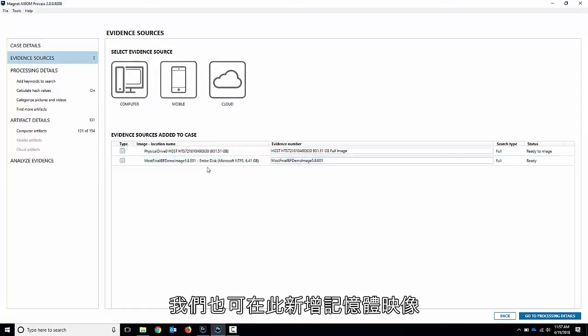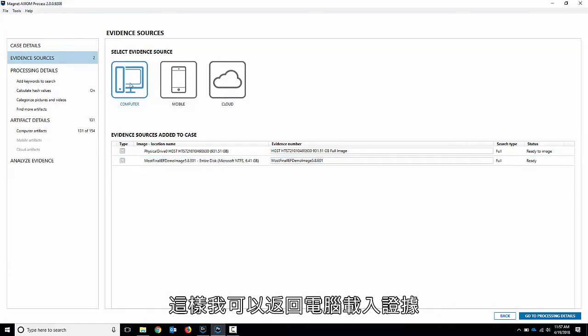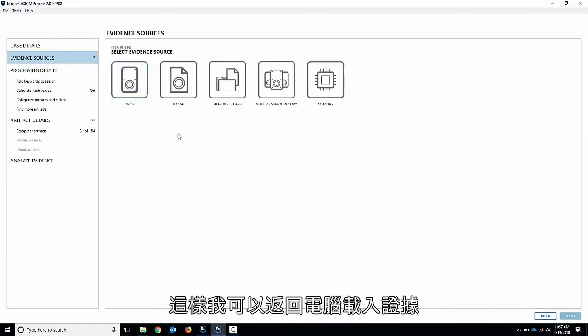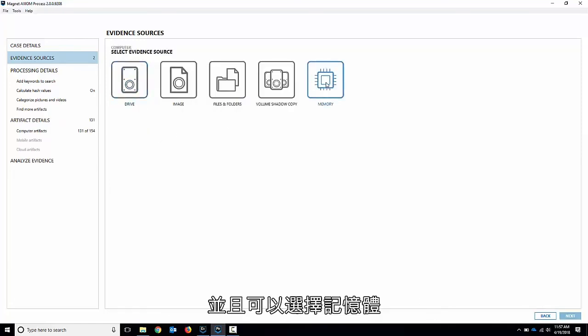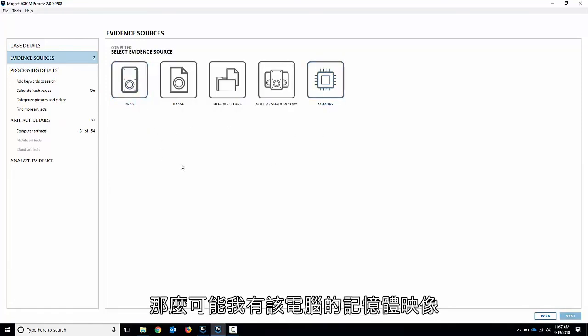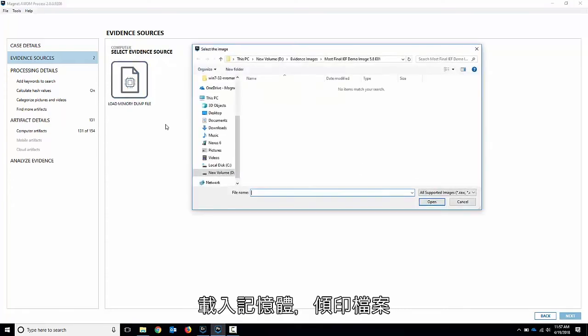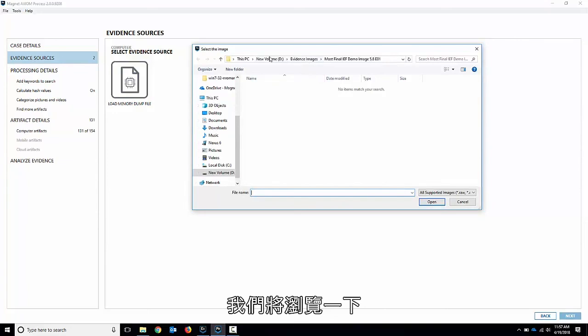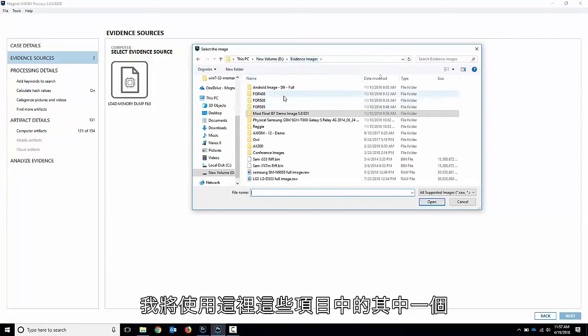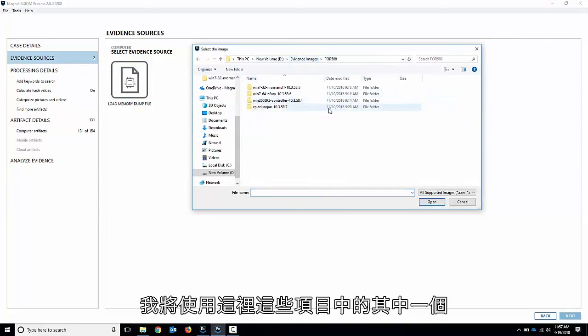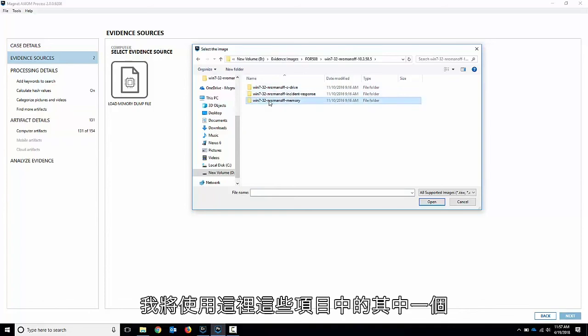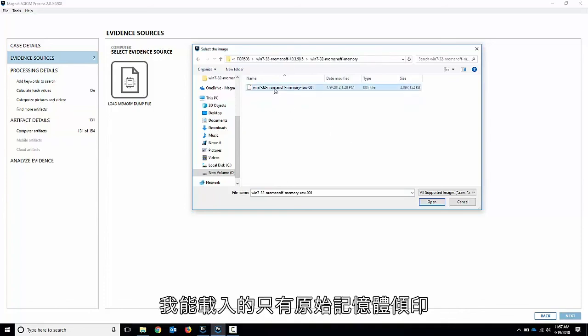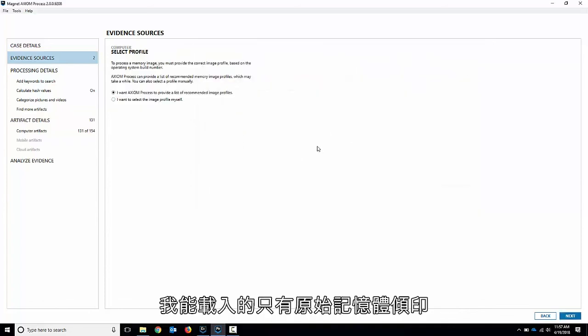We could also add memory images in here. So I can go back to computer, load evidence, and I can choose memory. So maybe I had a memory image for that computer. I can choose memory here, load memory dump file, and we'll browse. I've got a sample one here somewhere. I'll use one of these right here. And if I go to memory, there's just a raw memory dump. I can load it in.